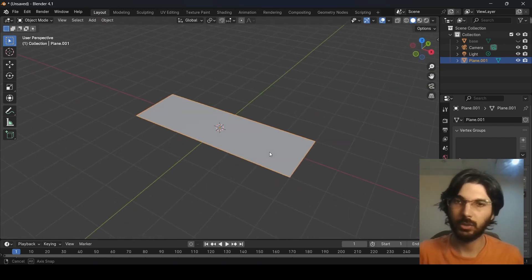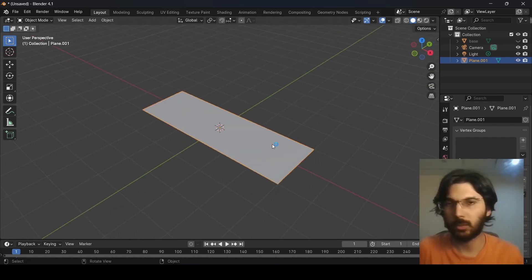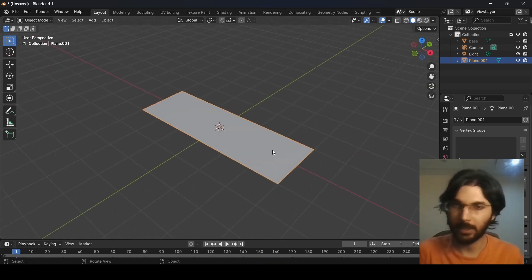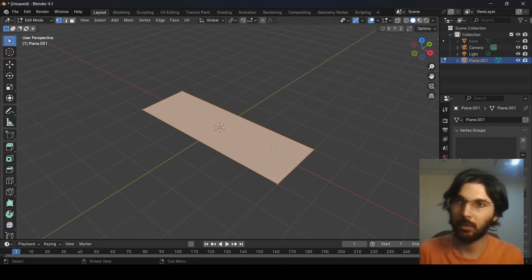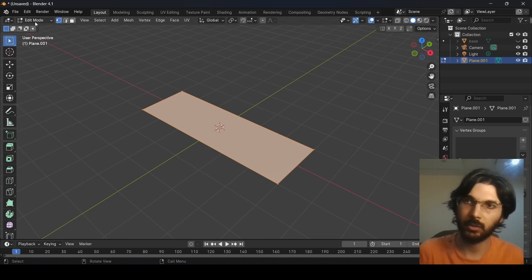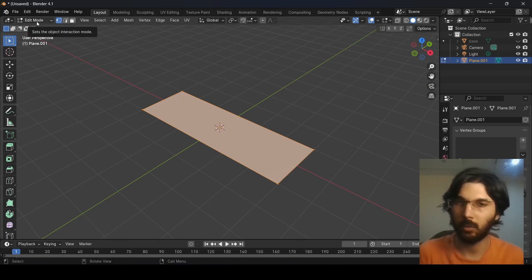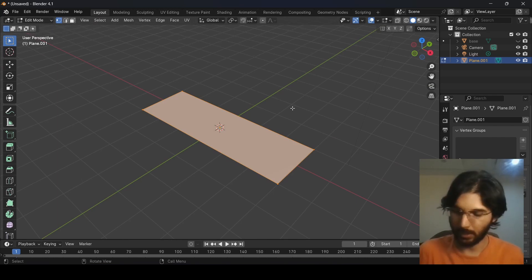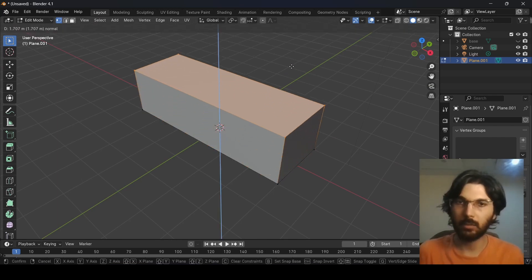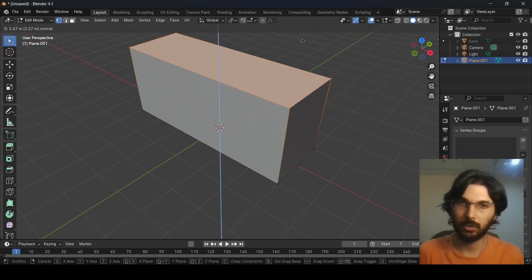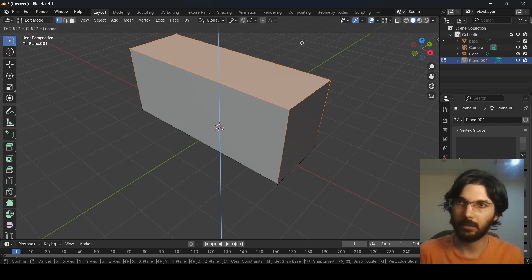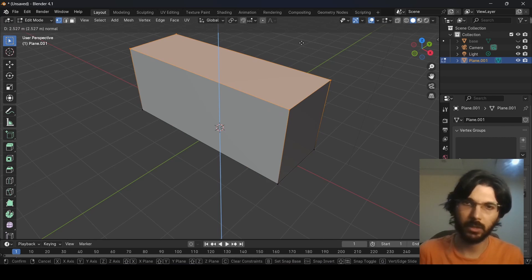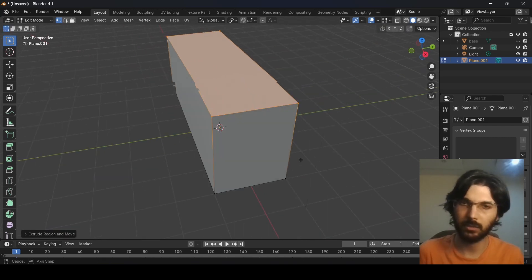Since we have this selected, press Tab on the keyboard and this will take us into Edit Mode. Now press E on the keyboard to extrude, and I'm going somewhere around here — this looks fine.